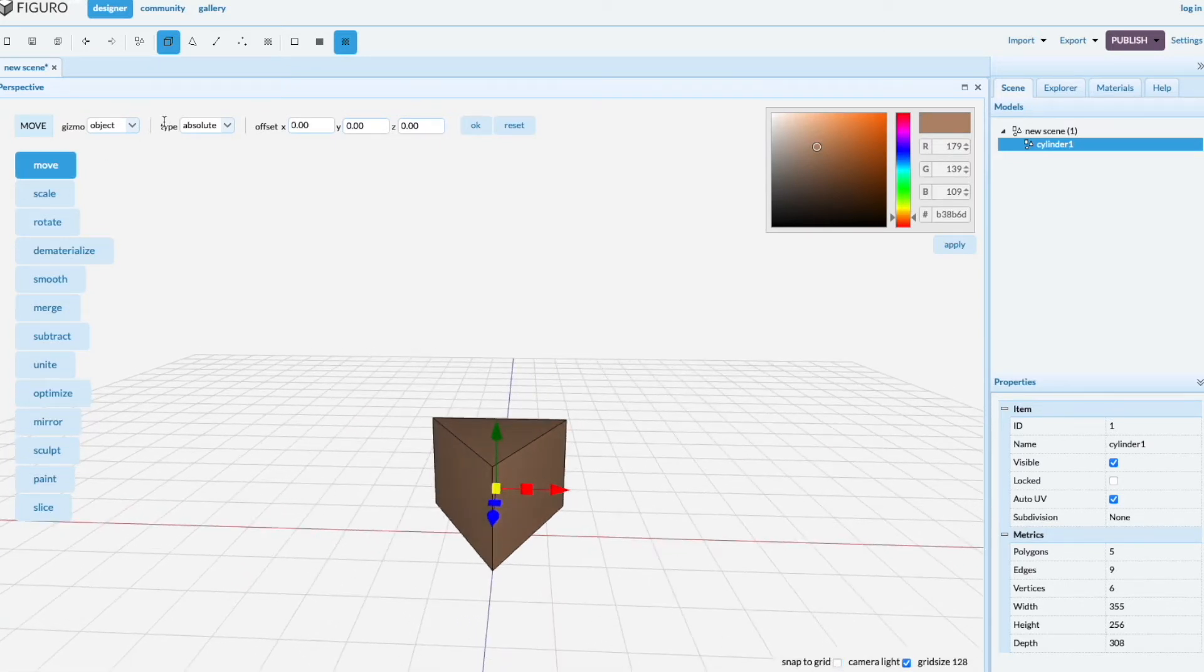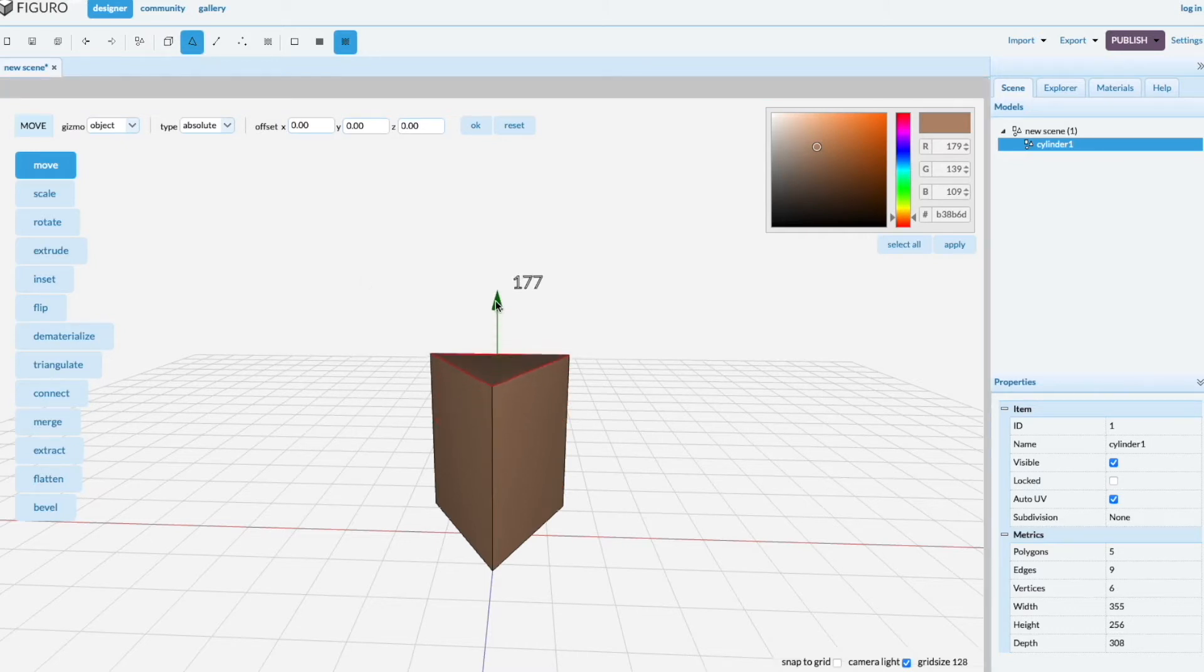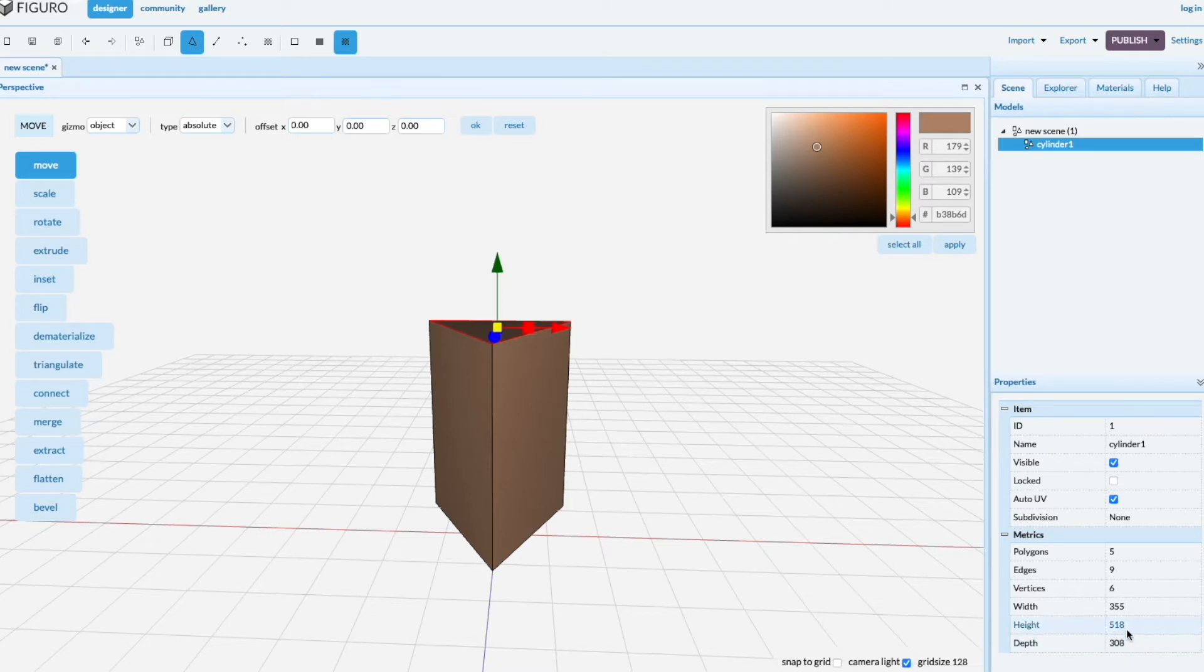I'm going to make it a little bit taller. Select the top polygon and drag it up. This is a little bit taller than it is wide.